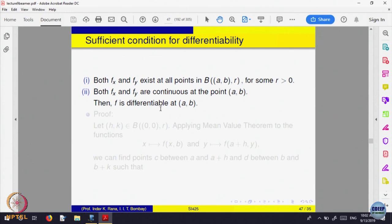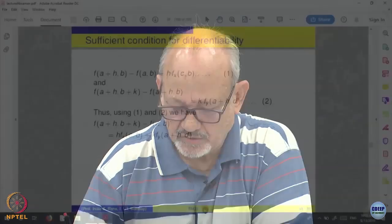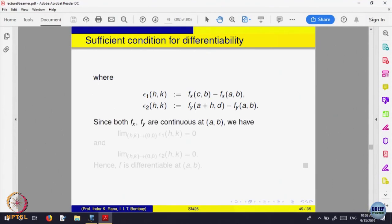This is called the increment theorem. We want partial derivatives to exist in a neighborhood and to be continuous at that point — that is sufficient to ensure the function is differentiable. The proof is there in the slides but we will not go through it as it is slightly long. If you are interested, you can read it.